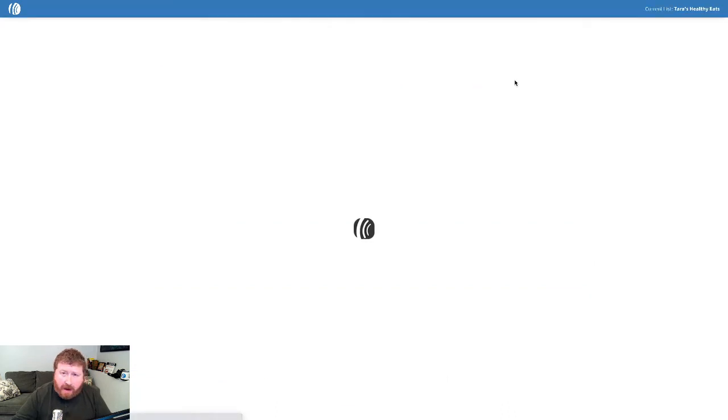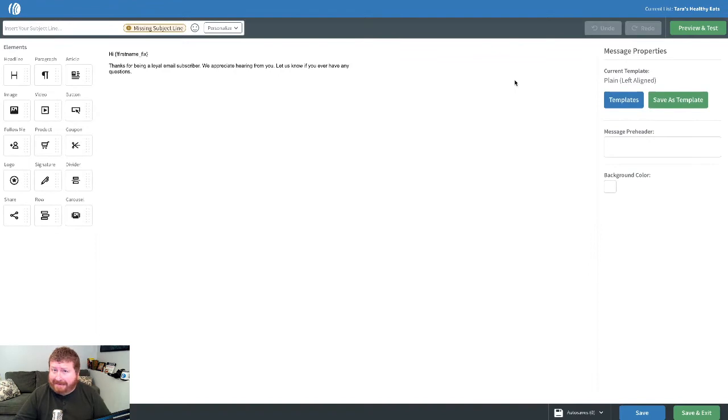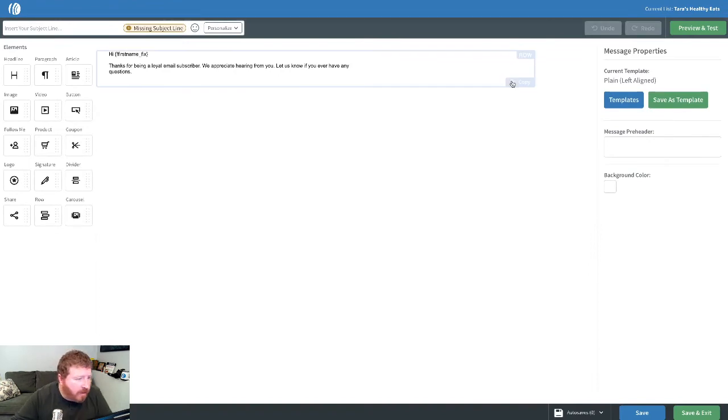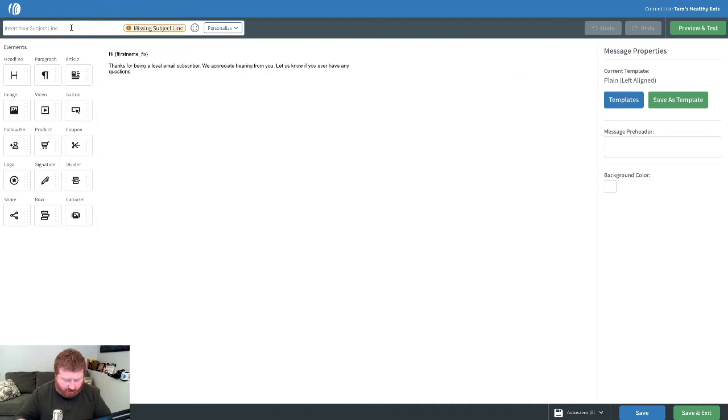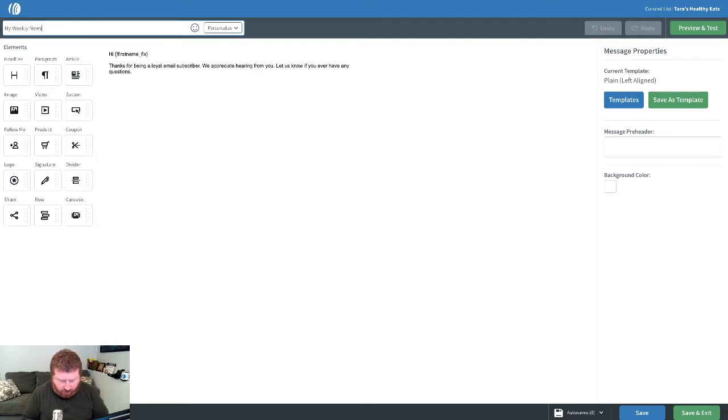Now creating an email newsletter and sending a broadcast is just like you would create any other email in Aweber. So first, we'll just do a subject line real quick, just for this example, we'll say my weekly newsletter.